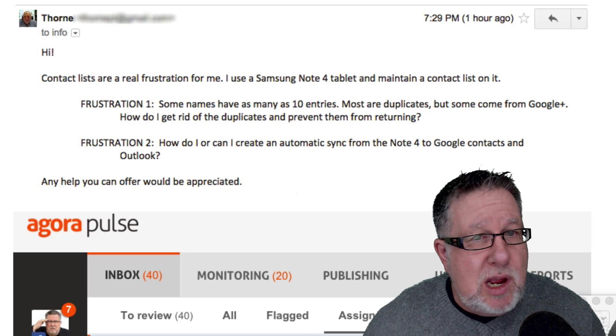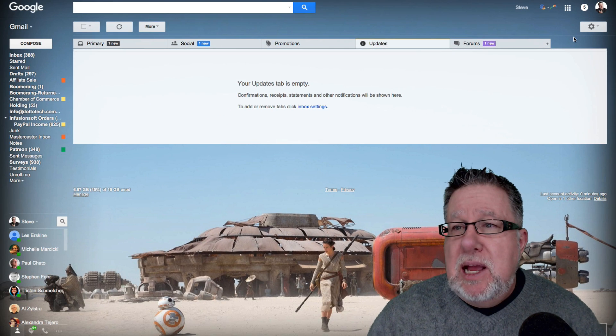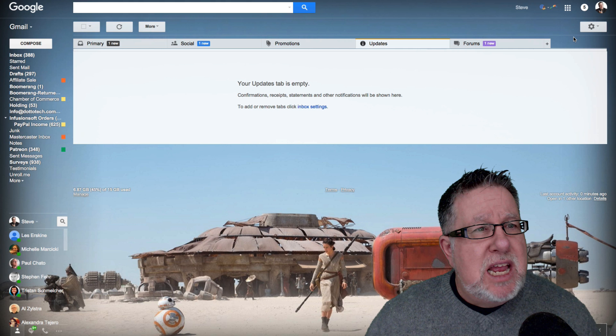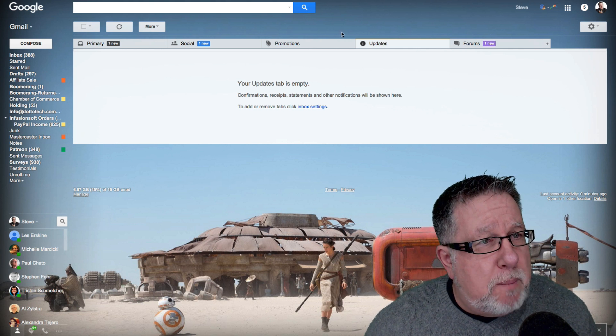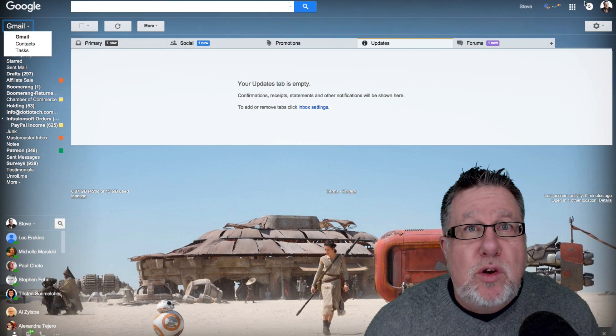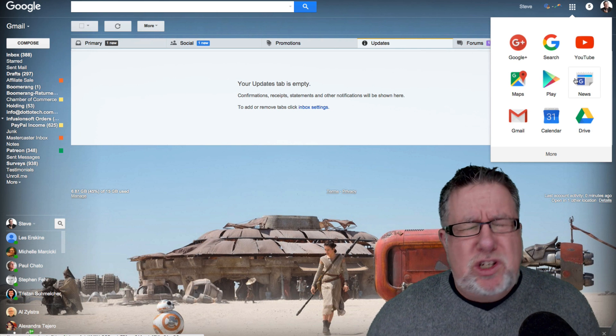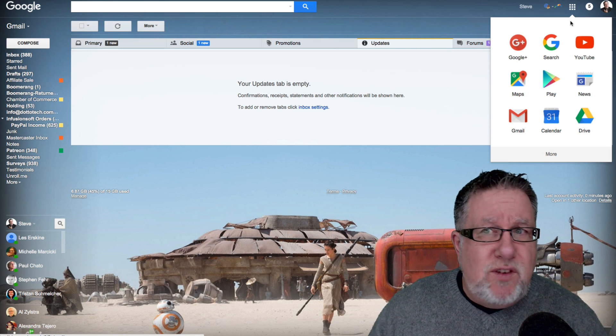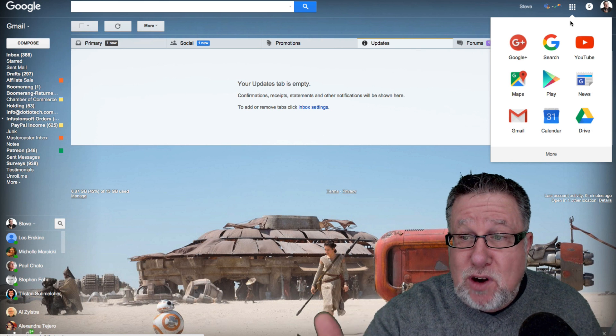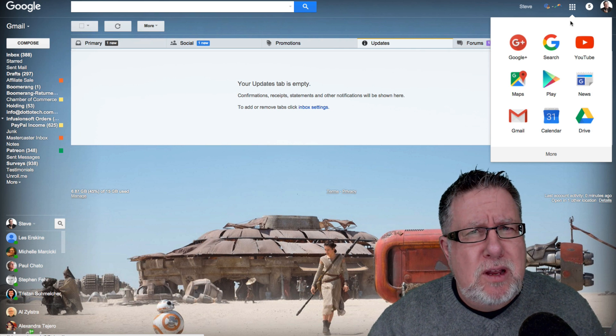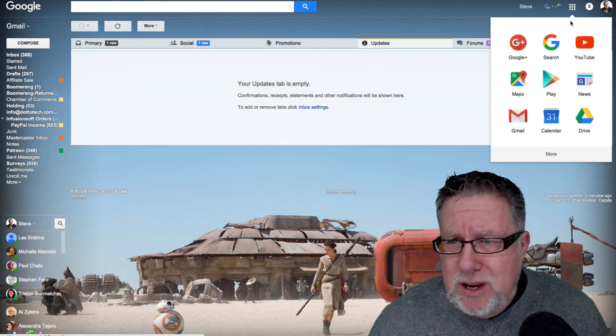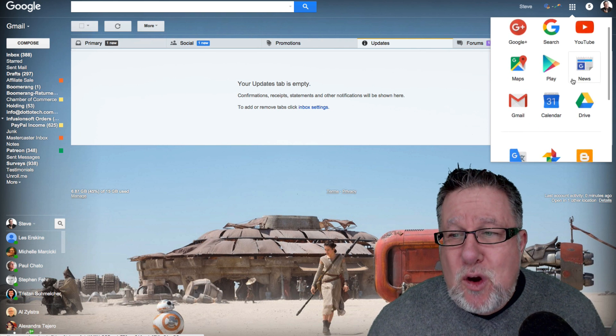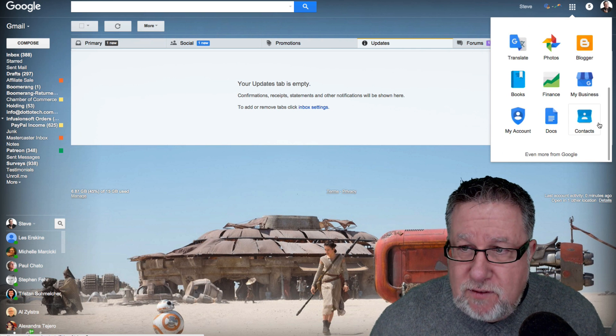I'm going to start out by jumping over into Gmail or any Google app so that we can get to Google contacts. Now from within your Gmail screen, you can choose if you click on the pop-down menu to go to contacts here, but you can also always go into your Google contacts from the Google app screen which a lot of us don't know about. This is kind of an umbrella that clusters all of your different Google apps together. Boy, oh boy, are there ever a lot of free apps Google gives us.